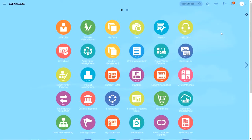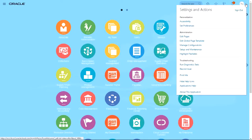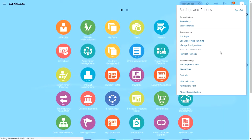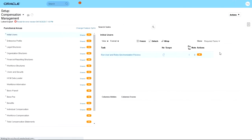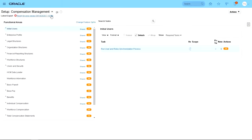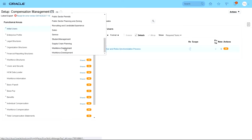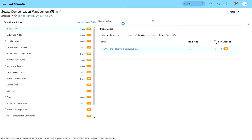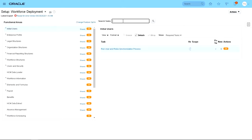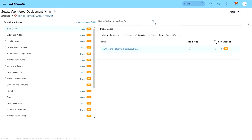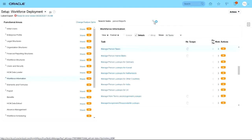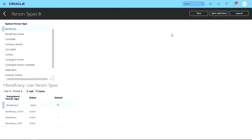Let's go to Setup and Maintenance. And let's choose Workforce Deployment and then search for person type. Click on the task, Manage Person Types.